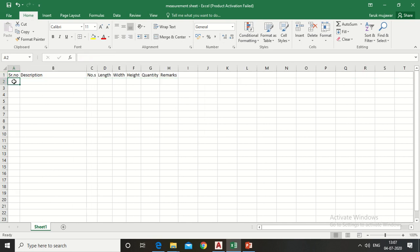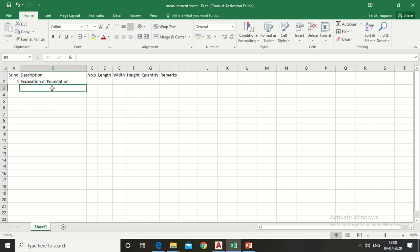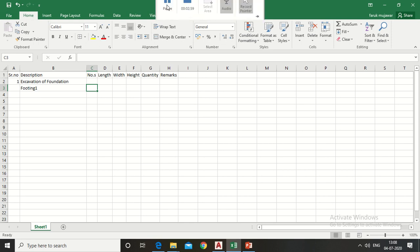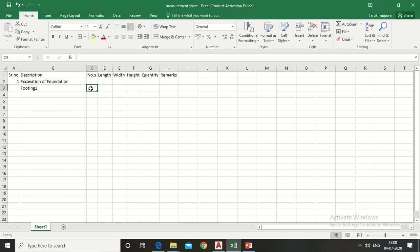In the description column, write 'excavation of foundation footing'. In the numbers column, write how many footings have the same size. By referring to the foundation plan, I have already counted — there are 98 footings having the same size, so write 98.